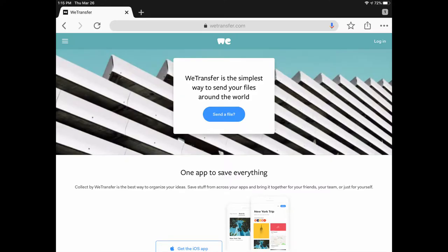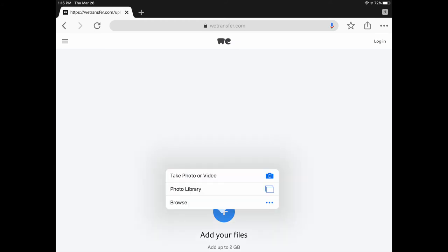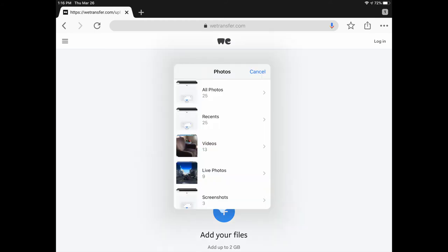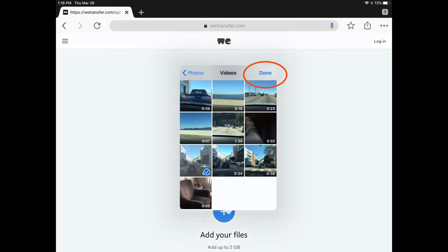After you've shot your video and saved it on your iPad, open your favorite web browser and go to wetransfer.com. There is no need to create an account. Click on the blue button in the middle of the screen that says 'Send a File.' Click on the plus sign, then click on Photo Library, select Videos, and click on the video files you want to share.